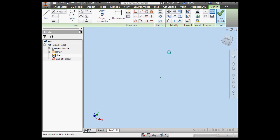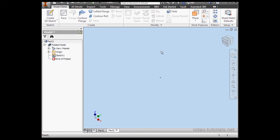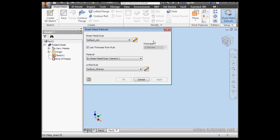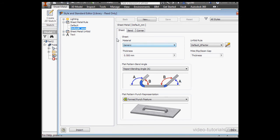Now finish the sketch. Open Sheet Metal Defaults. As you see, my rule doesn't exist in this document.